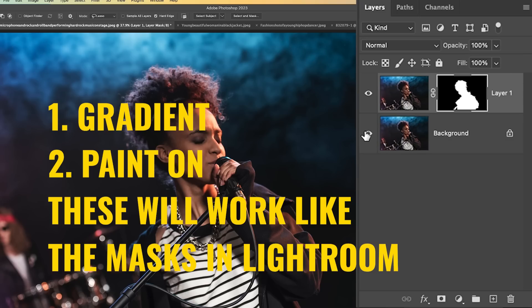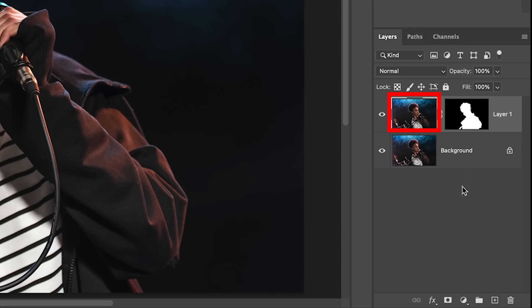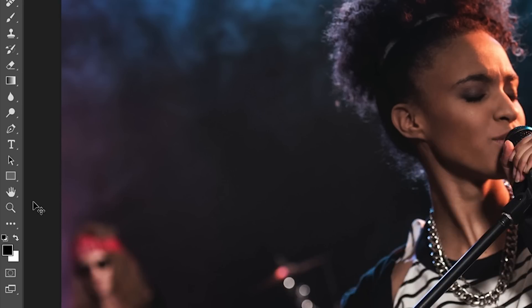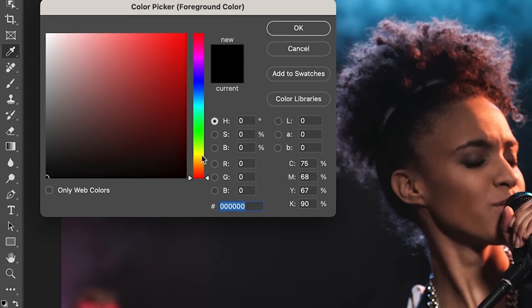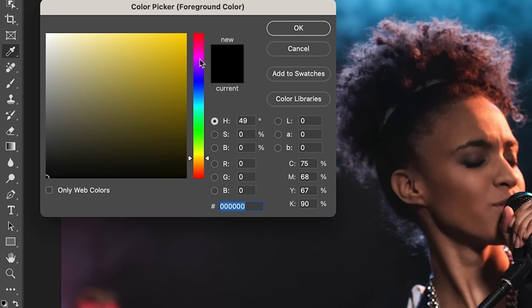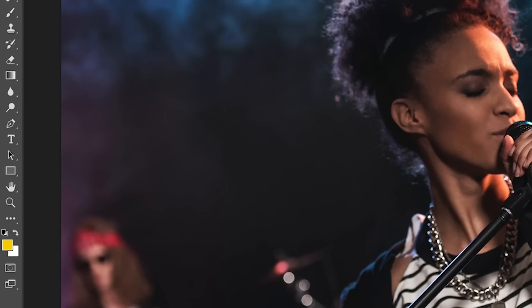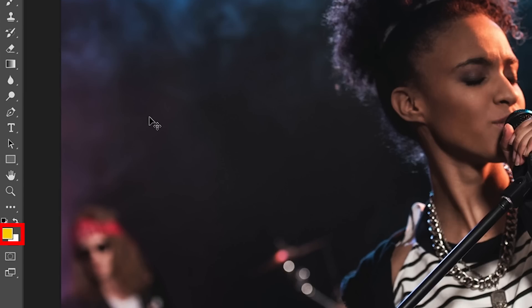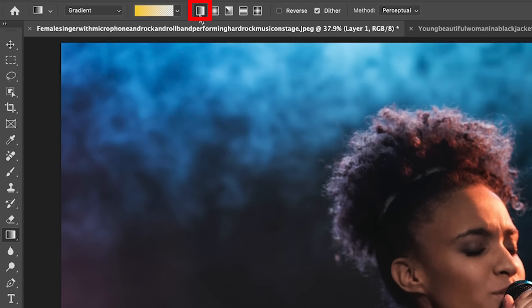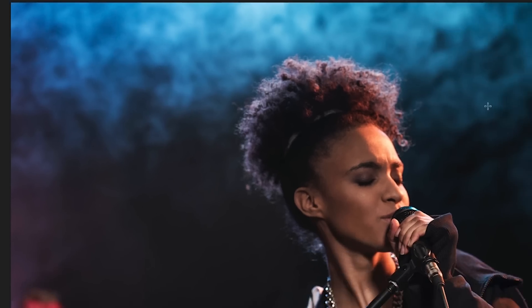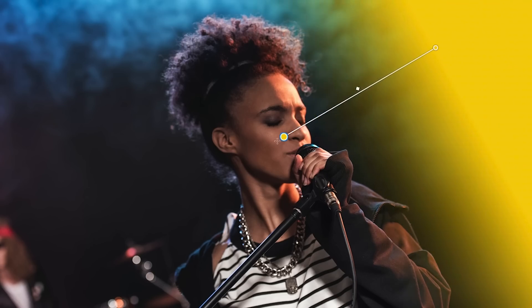Now we're going to do two types of lighting just to show you how it works. First thing I'm going to do is a gradient. Let's add our lighting effect. Make sure that we're selecting the layer. And then we're going to set the foreground color for kind of a yellowy orange, mostly into the yellows, just kind of a golden kind of a color. We're going to grab the gradient tool. And then we want to use foreground to transparent. And we want to make sure we're using a linear gradient.